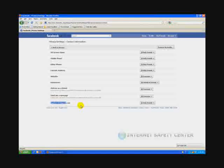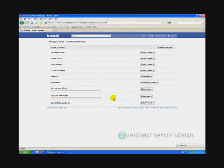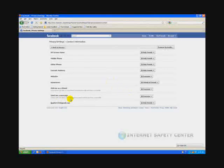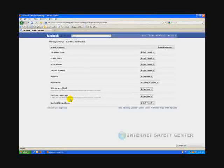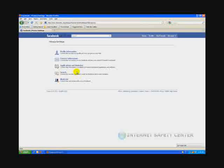If you want your email address only friends, that's perfectly fine. If you want to lock down your website, add me as a friend, and send me a message, these are all very good security settings built in by default by Facebook. If you want to switch those to only friends, it's up to you. We actually find these acceptable. We're going to go back.